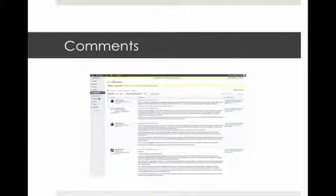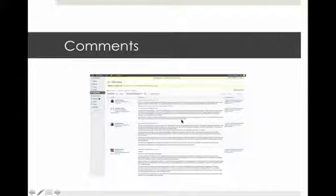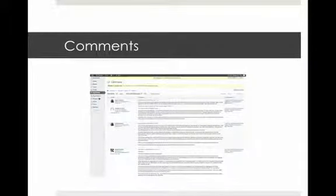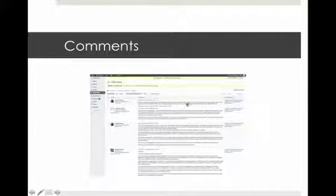Once people have left comments, the Comments screen in your dashboard lets you moderate them. There are buttons to approve a comment, put it in the trash, or reply to it. You can see all comments left on your blog, which post they relate to, and make any changes you want. Note that the action buttons only appear when you hover your cursor over a comment.